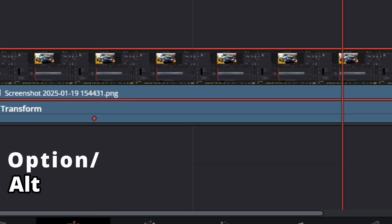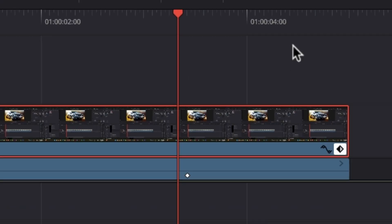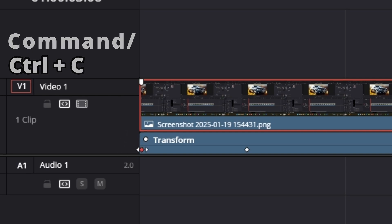Now hold down Option or Alt and drag on these keyframes to hold this position. Then go to the end, click on your first keyframes, and press Command or Control+C to copy.